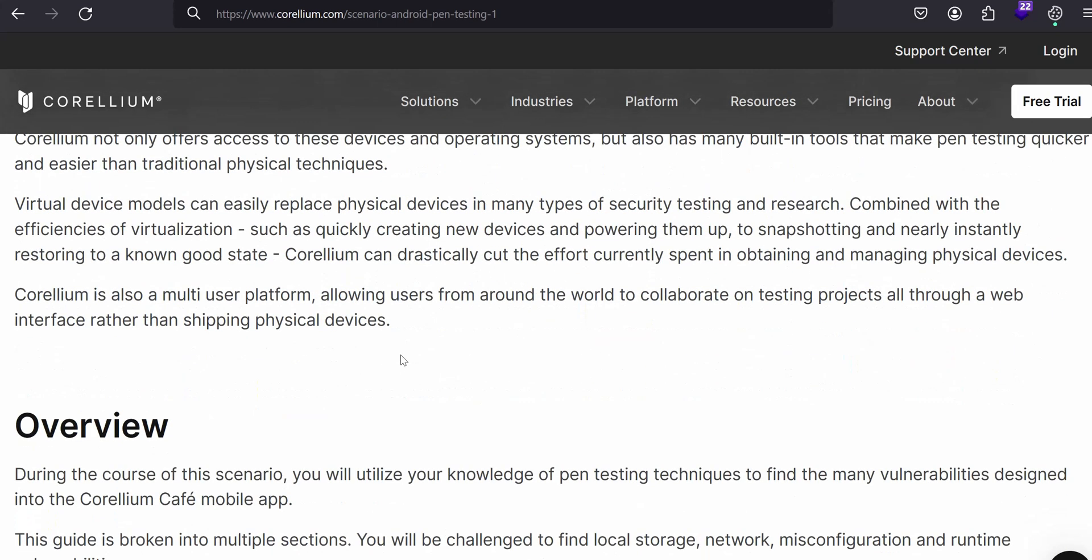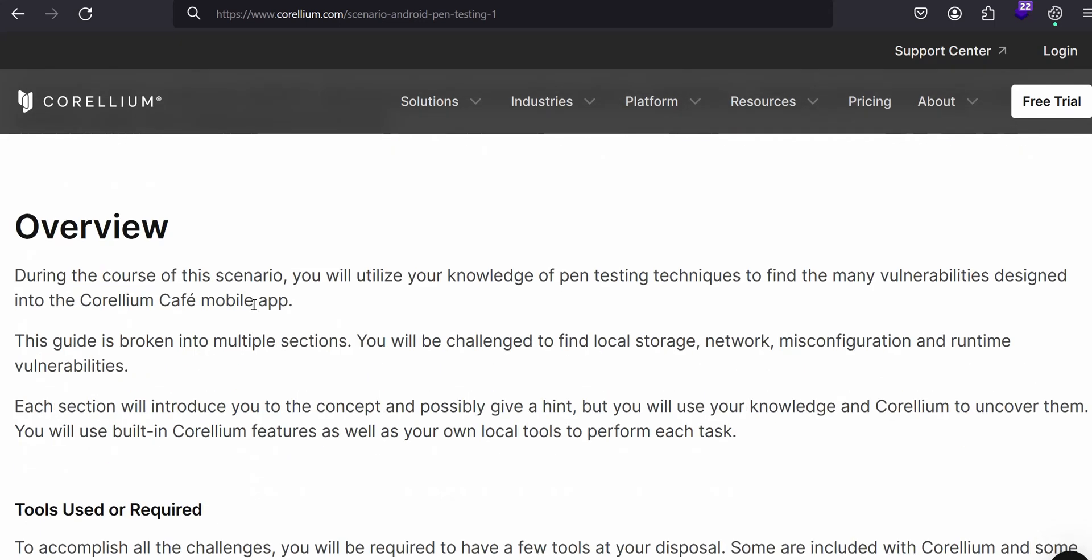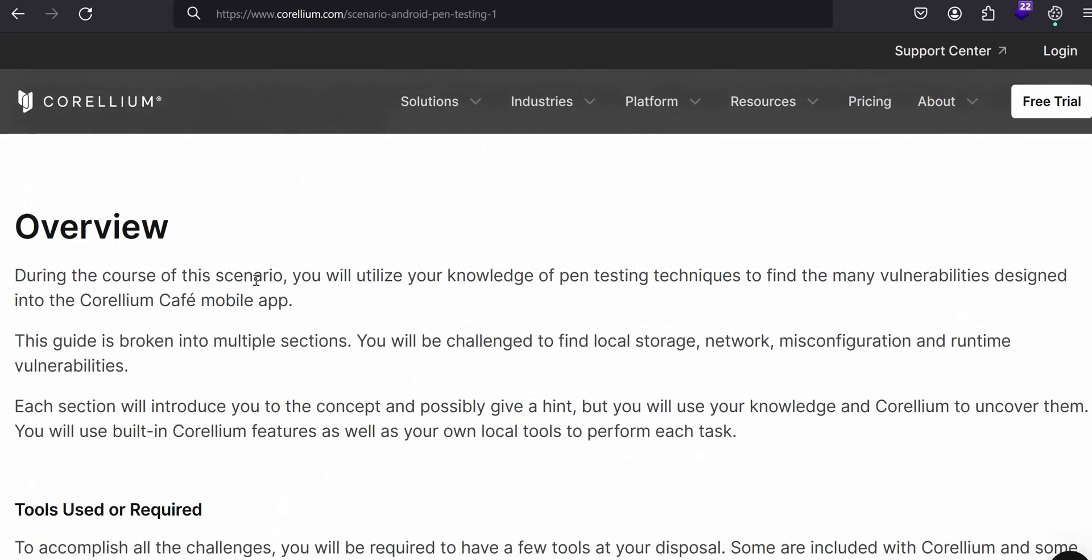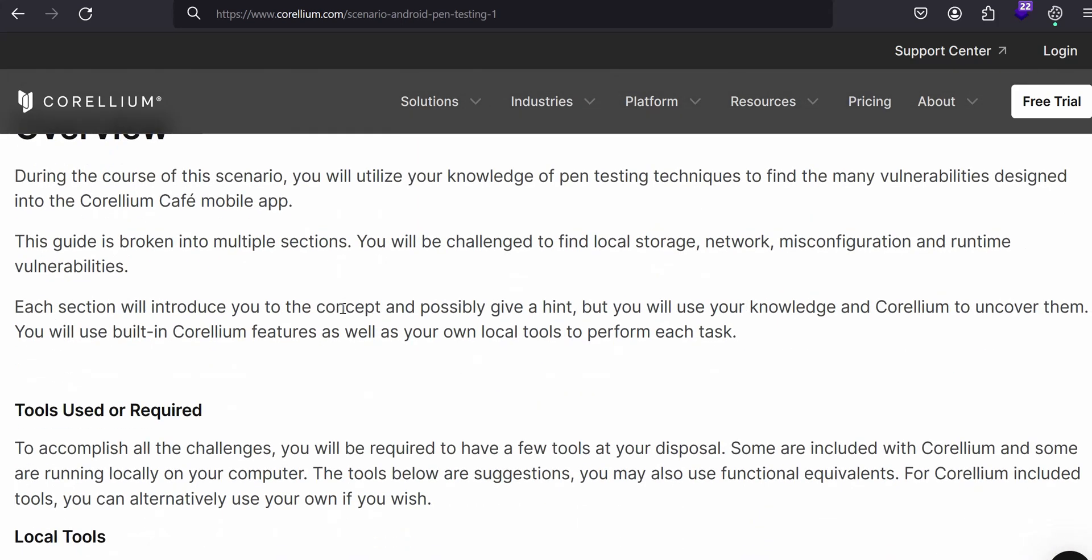Let's go directly to create new devices and power them up. Here is the overview of what we are going to see. This is how you are going to utilize your skills on pen testing techniques. This is the application target application, Corellium Café mobile app, to find many vulnerabilities that is designed for this application.